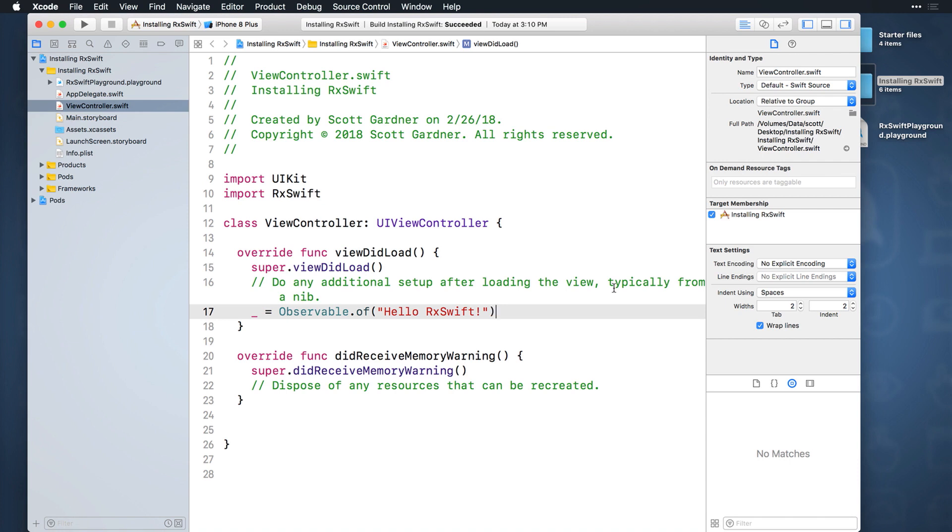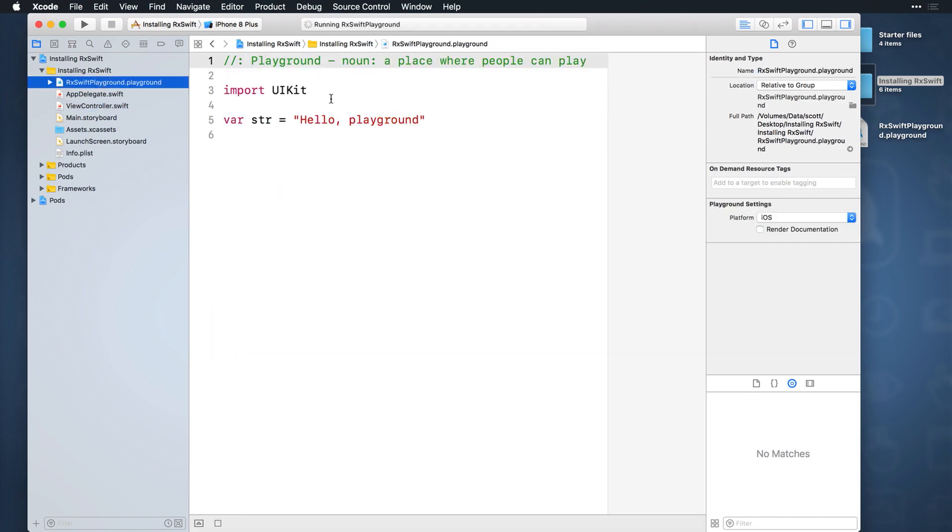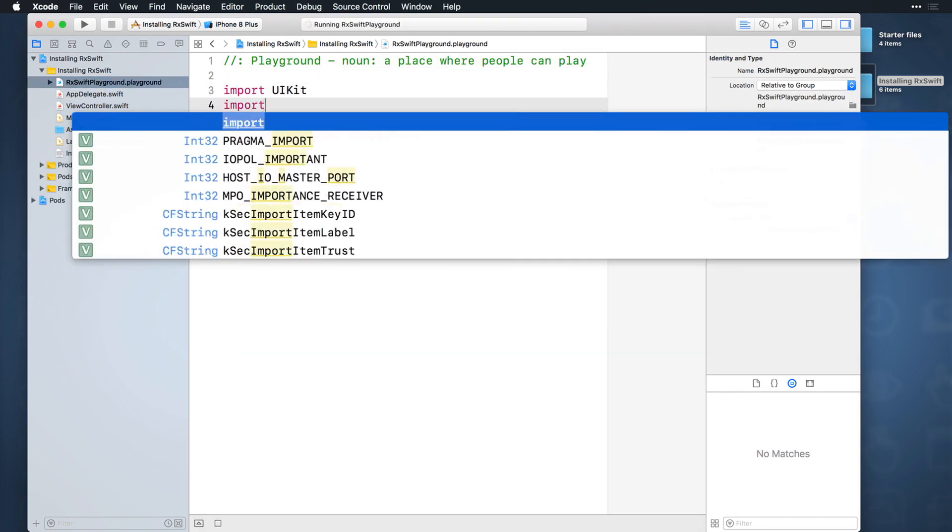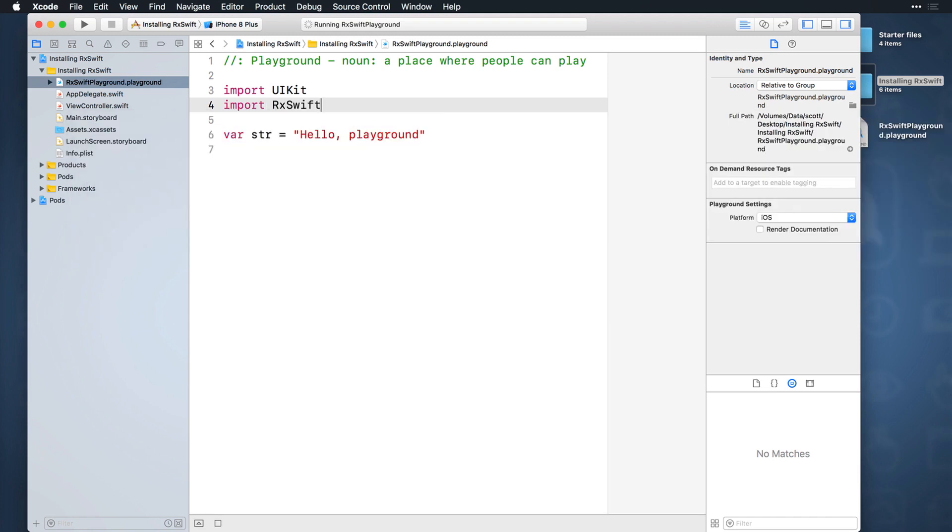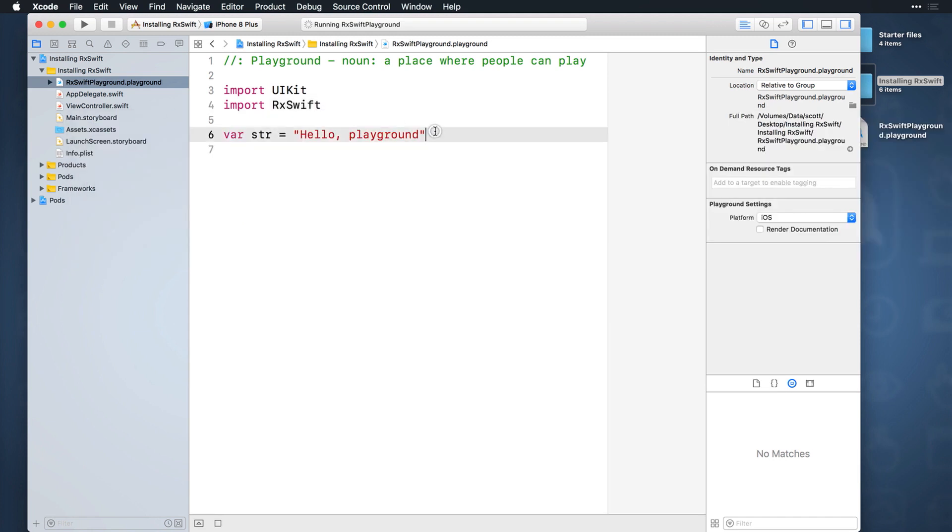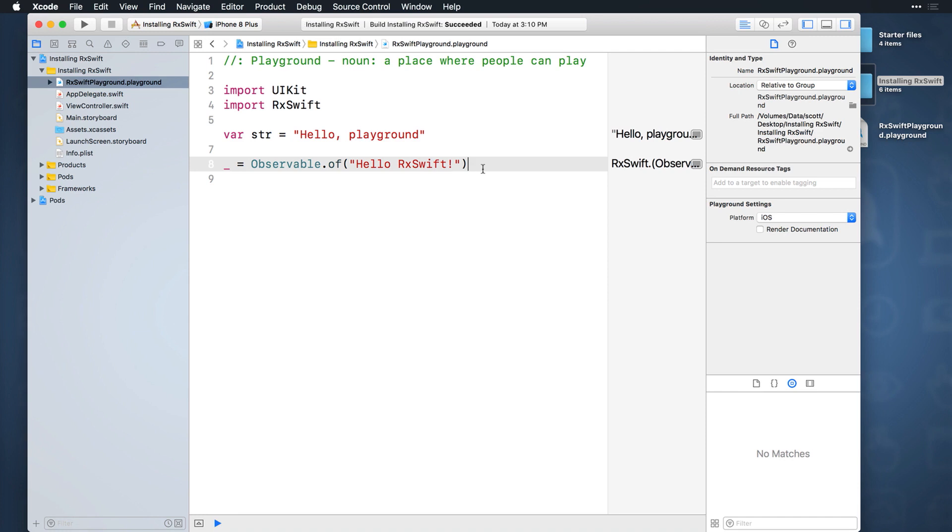To test this out, open the playground and repeat the same import and line of code you did earlier in the view controller. This won't print anything out to the console in the playground, but if you see the RxSwift.observable in the result sidebar, you're good to go.